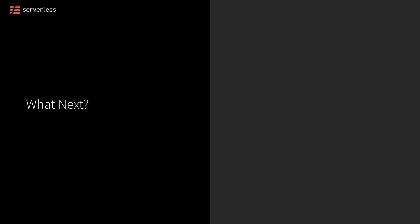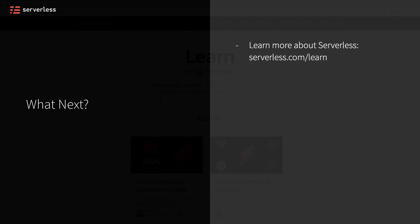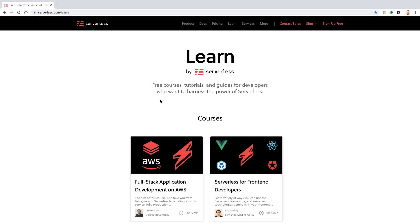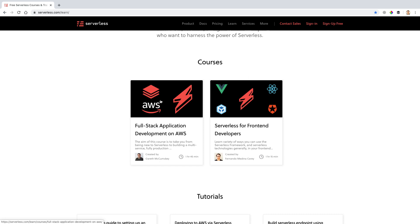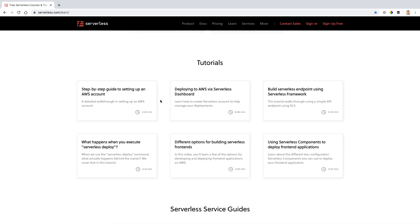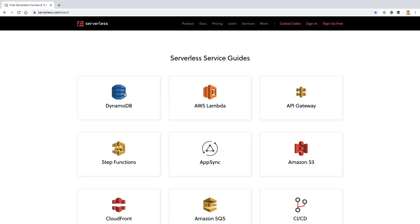So what's next for you? The first thing I'd suggest is taking a look at Serverless Learn and the other courses here on the site. In addition to my course, there's also another full course called Full-Stack Application Development on AWS, lots of different tutorials for you to take a look at, and a variety of different guides that you can investigate.